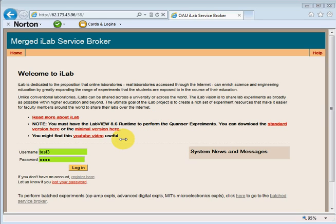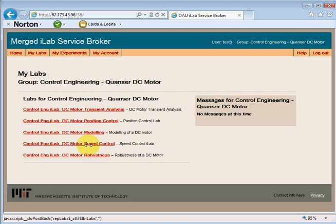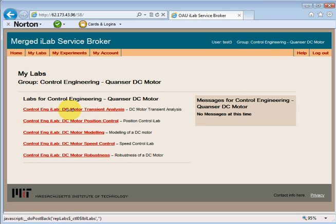Once you can access this page, you can log in with your username and password. As a member of the control engineering group, these are the experiments you can perform. I'll be selecting the first one, which is the transient response analysis.